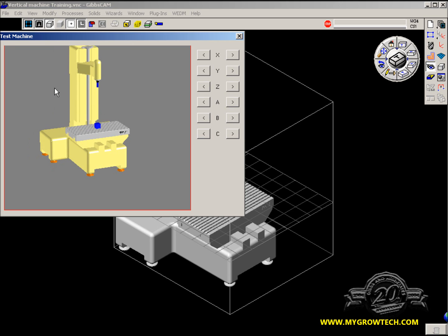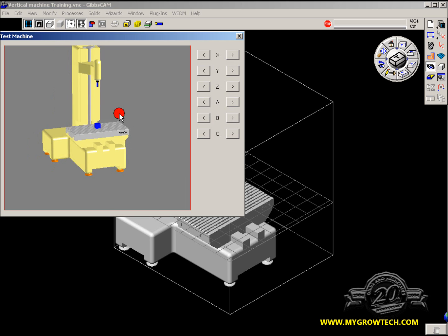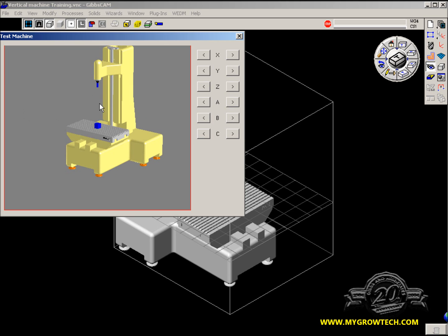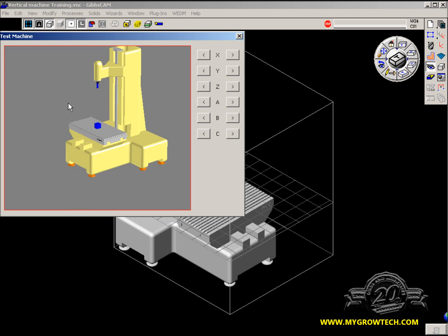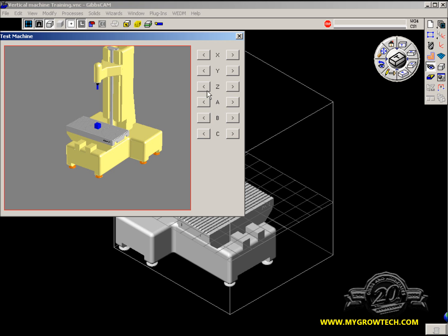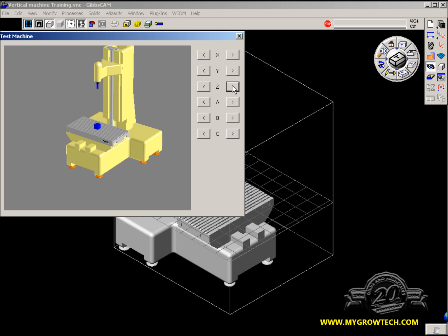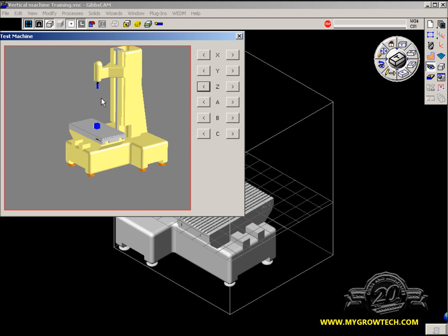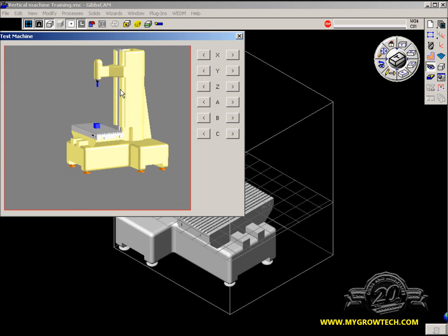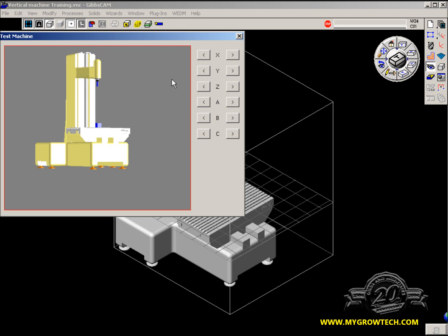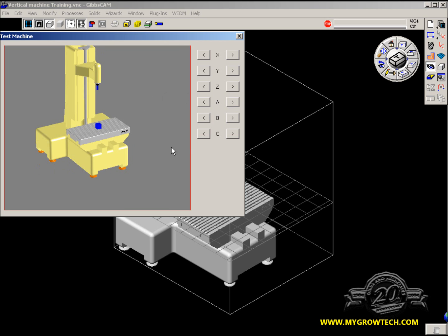This creates all the bodies you need for simulation. You also get this very nice simulation window, which allows you to move the machine around to make sure that all the components are traveling correctly — that everything is moving the way it's supposed to move — and you get a preview of all the things that you've done in your machine build.